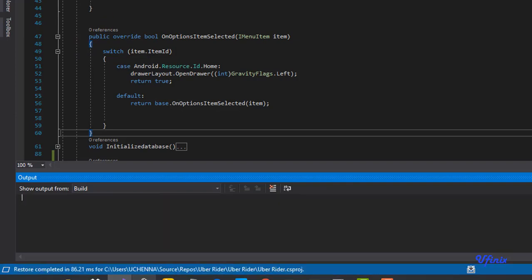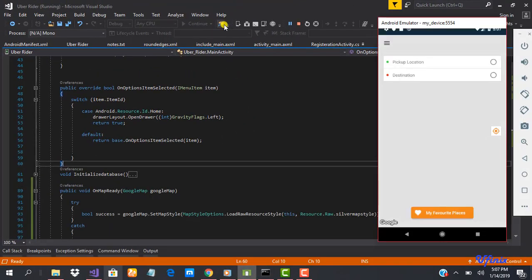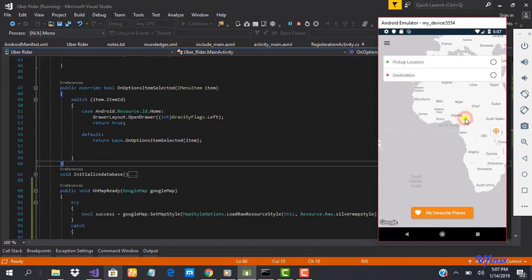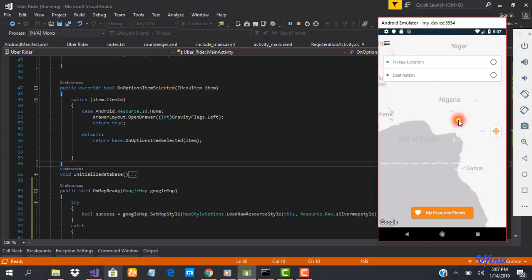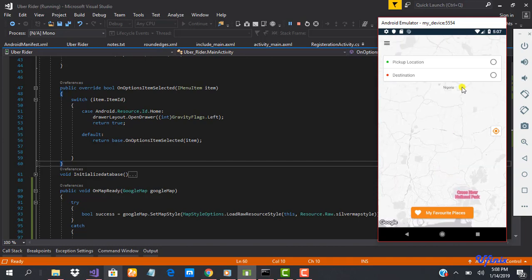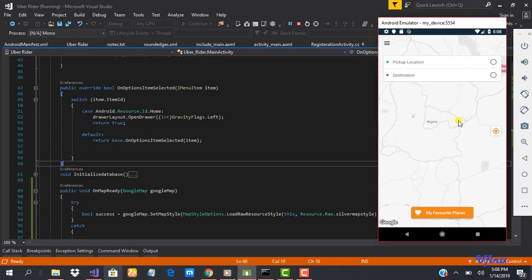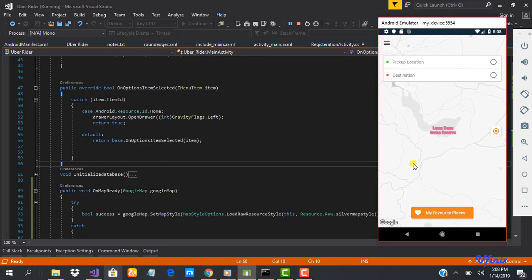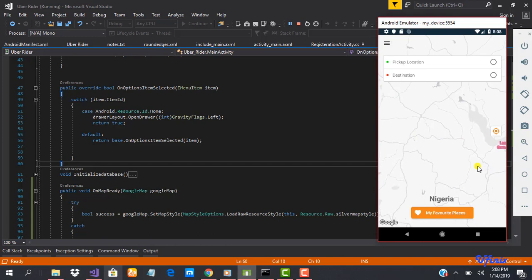Let's go ahead and run it one more time. As you can see, everything is now silver — unlike the usual standard color we had before. This is just how you make use of map styles and create awesome customizations. There is no limit to how you can make your map look depending on what you want to achieve. That's just how to add map styles to your Google Map. Hope you enjoyed the class — see you in the next one.